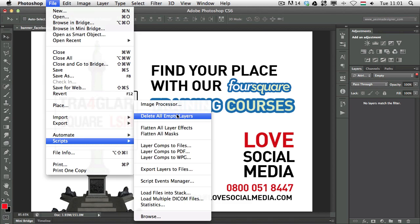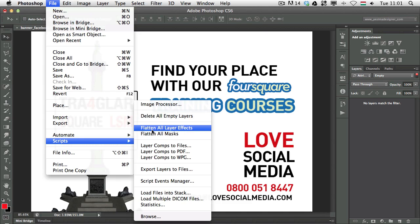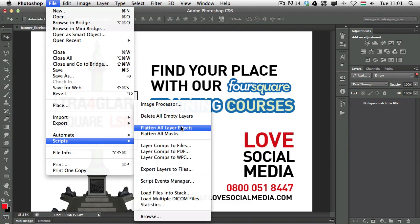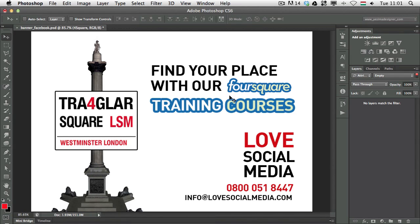Here you can also find another useful feature called Flatten All Layer Effects, which will rasterize all your layer effects, and also Flatten All Masks, which will apply the masks onto the selected layers. If you want to make the file size smaller, or make it a bit more difficult for someone to make changes to your files, then you can choose these options.